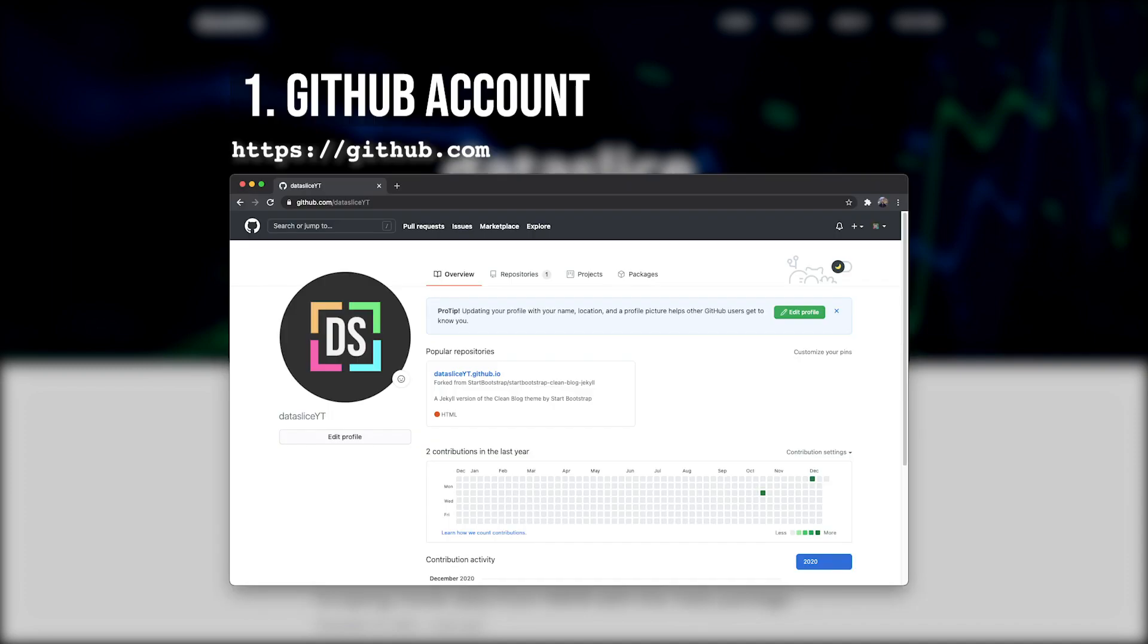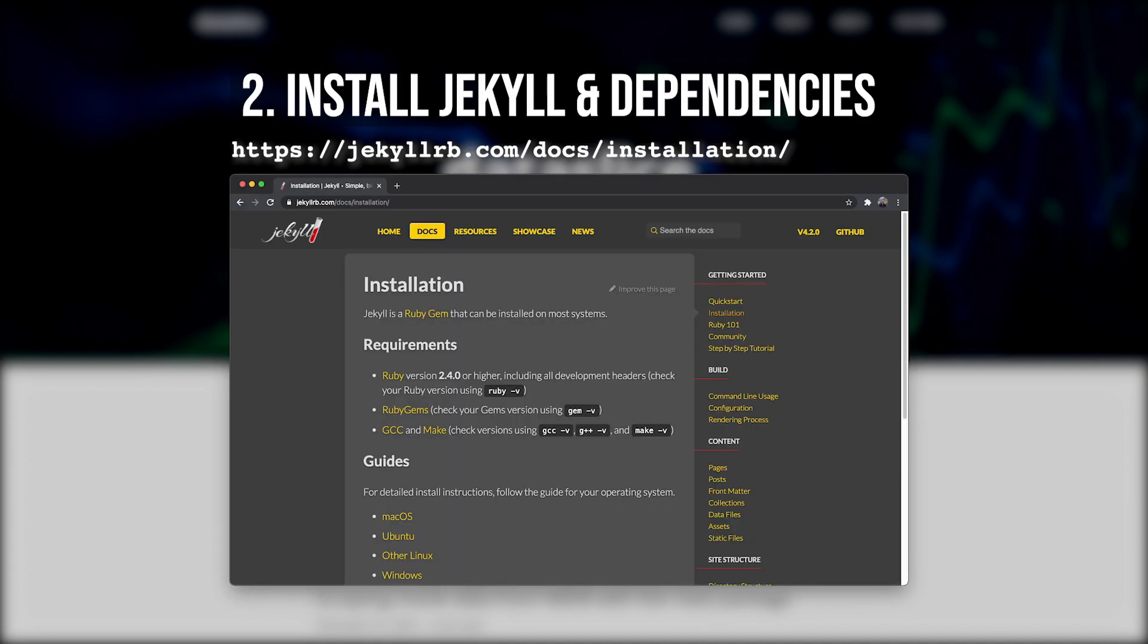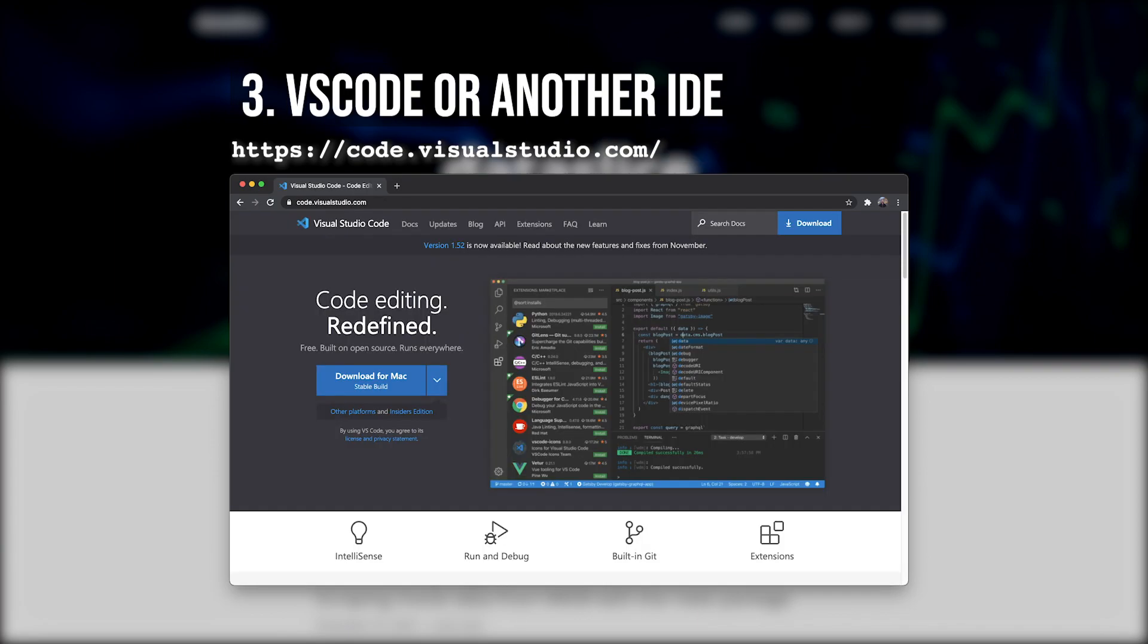Before we get started, you'll need three things. First, a GitHub account, which you can create for free. Second, you need to install Jekyll on your computer, along with its dependencies, and I'll put a link to this documentation in the description. And third, you need an IDE, or some kind of text editor, but here I'm going to be using Visual Studio Code, since it really integrates well with GitHub.